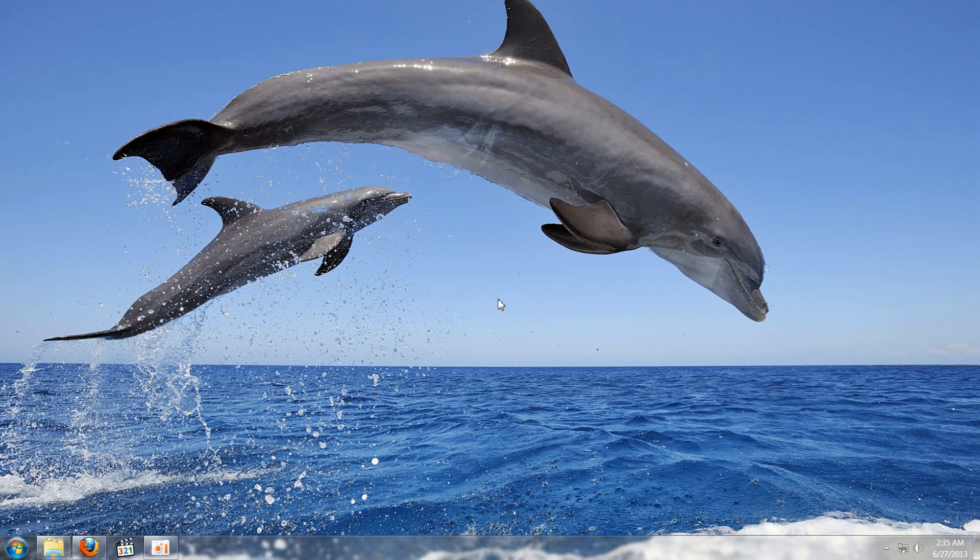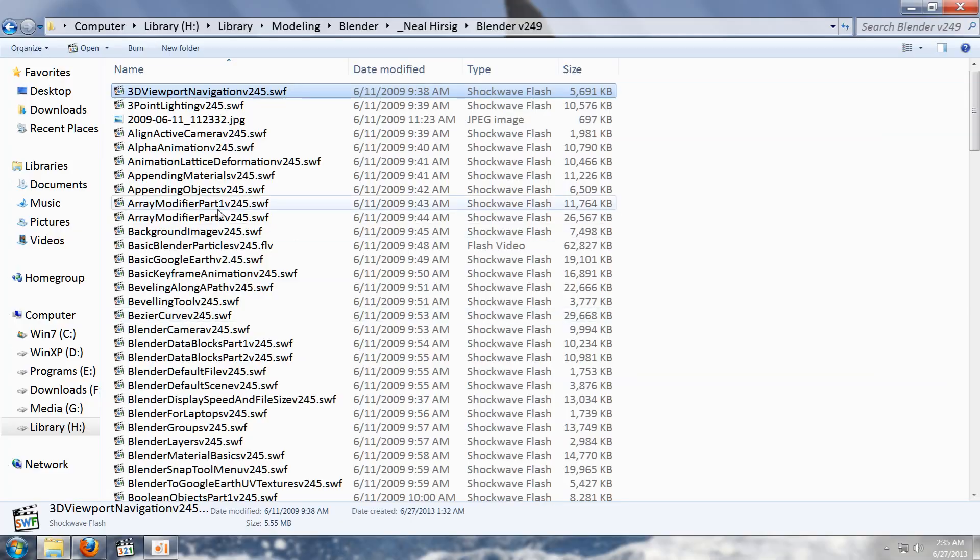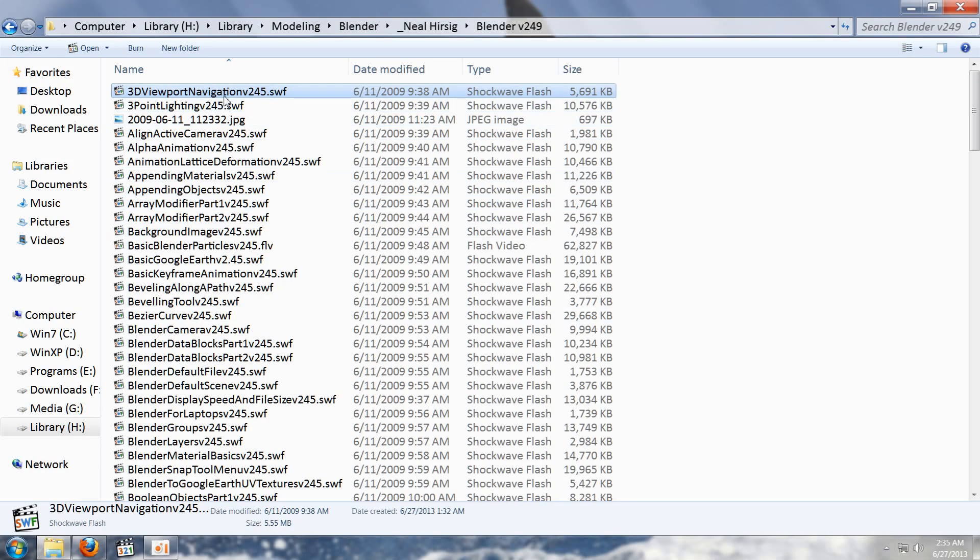I am running Windows 7 64-bit Ultimate and I am running MPC Home Cinema or MPC-HC with the LAV filters and MADVR and all that kind of stuff, and when I go in to play an SWF file I get a problem.